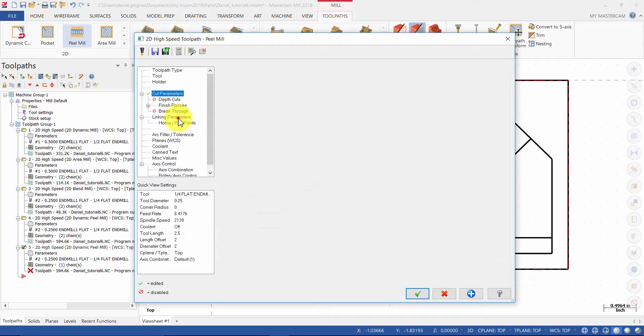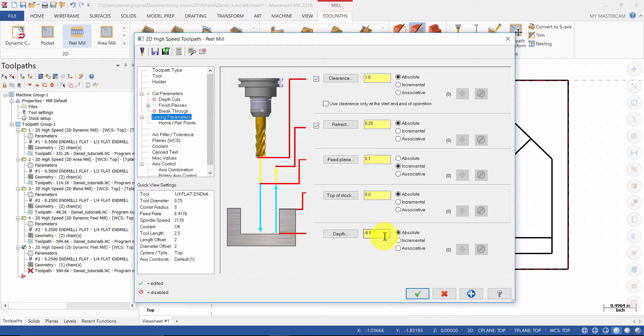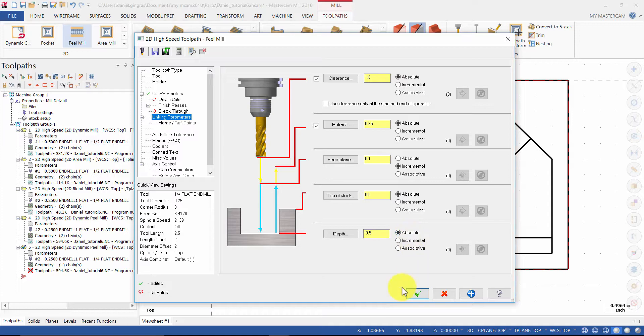Select Linking Parameters. Ensure the depth is set to minus 0.5 inches absolute. Then press OK to generate the toolpath.